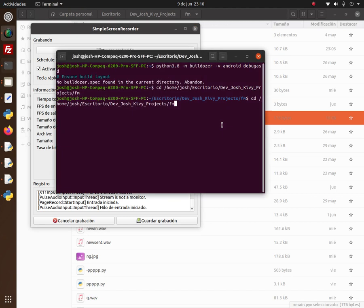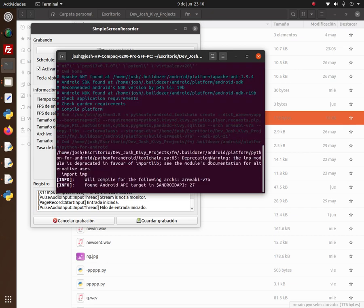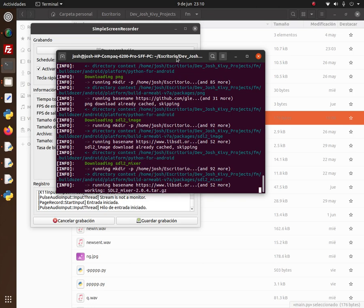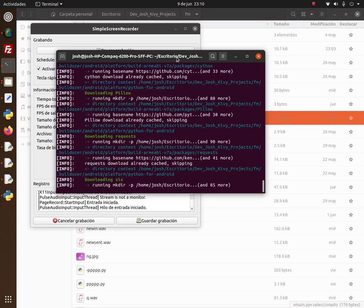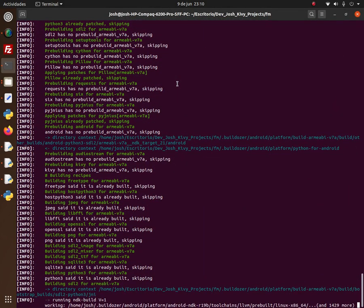Continuing the video — the last attempt failed, so I'm using the command again. I'm restarting the process. What's different now is that the internet was disconnected before and now I'm back online.